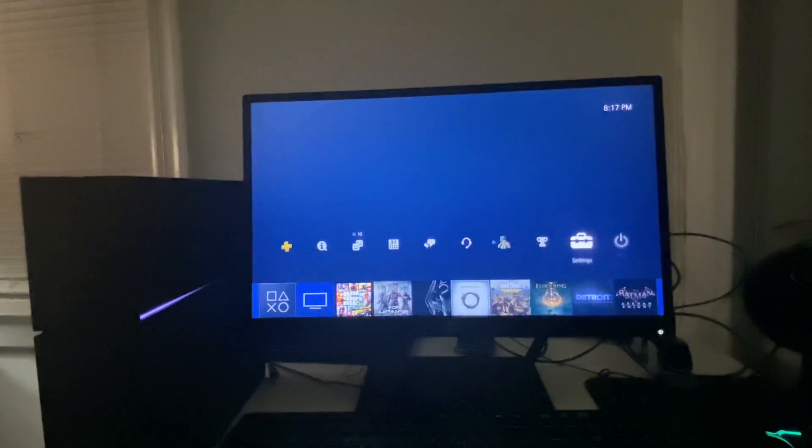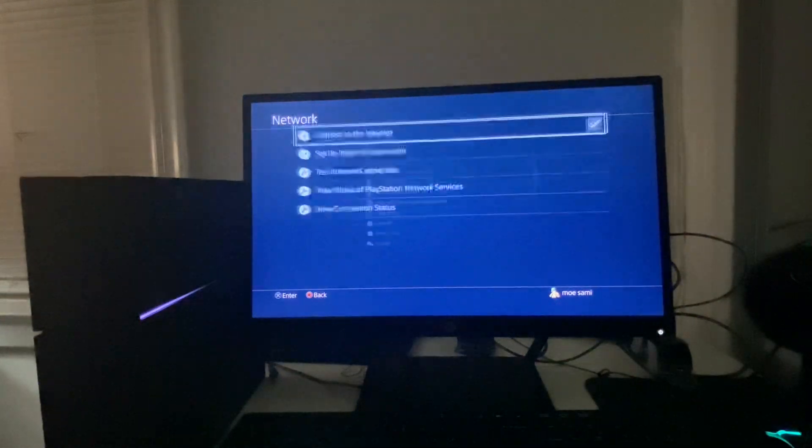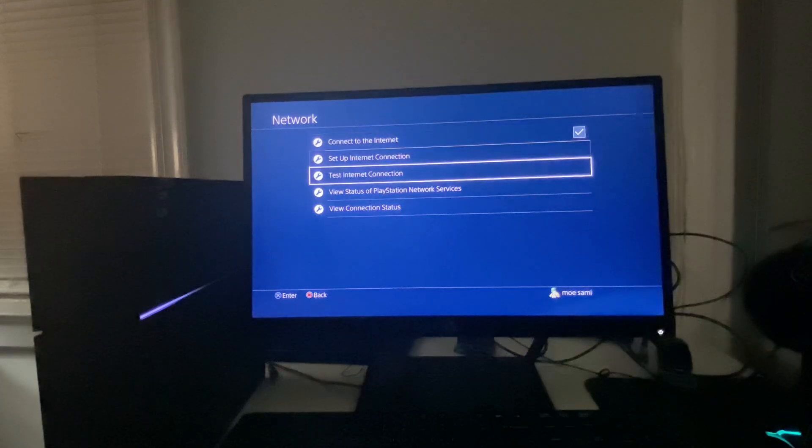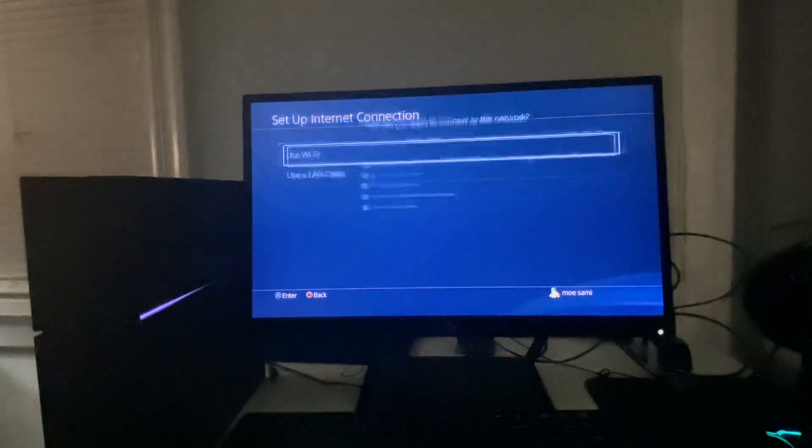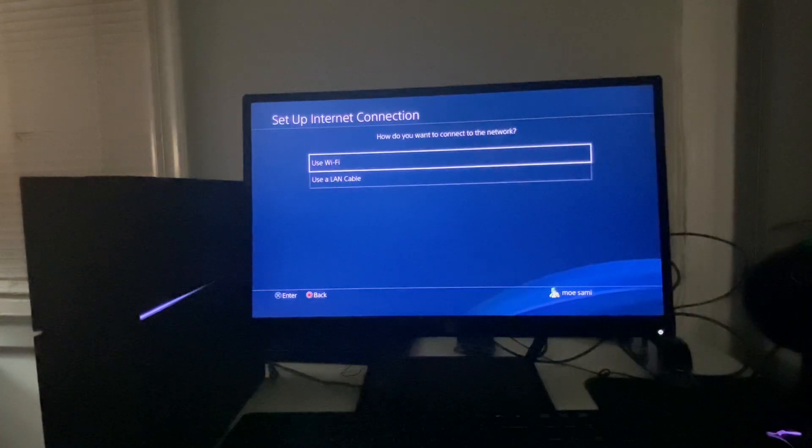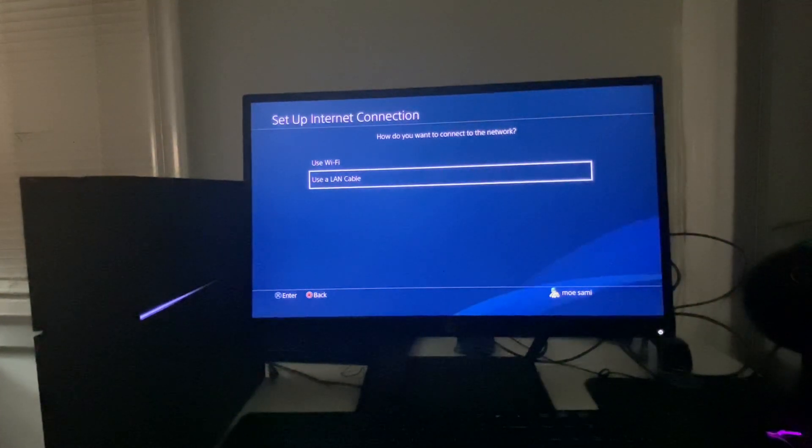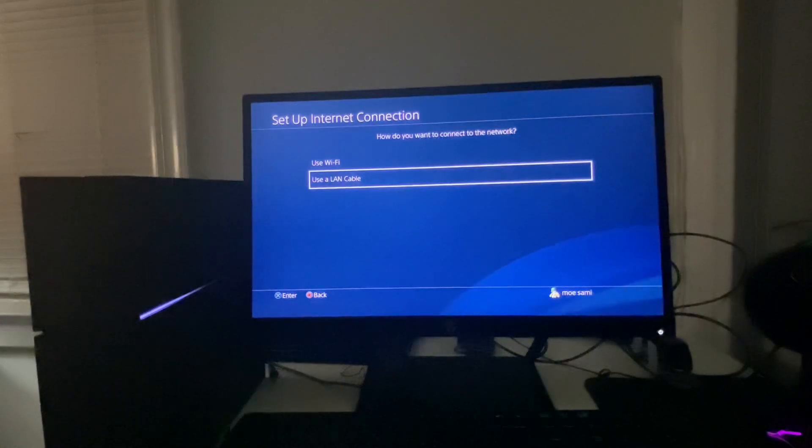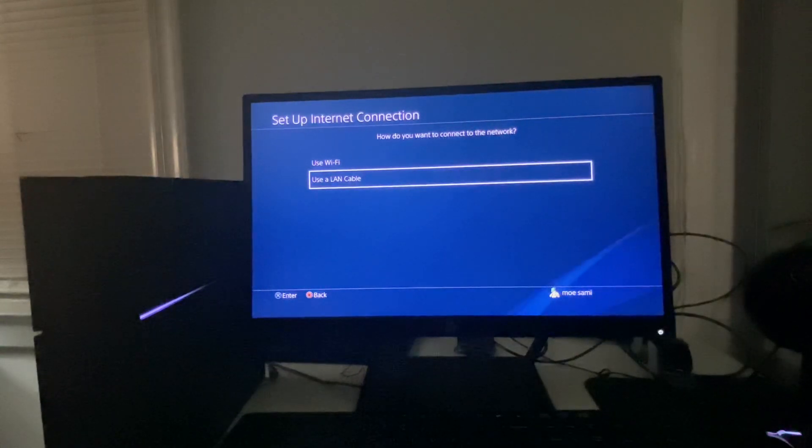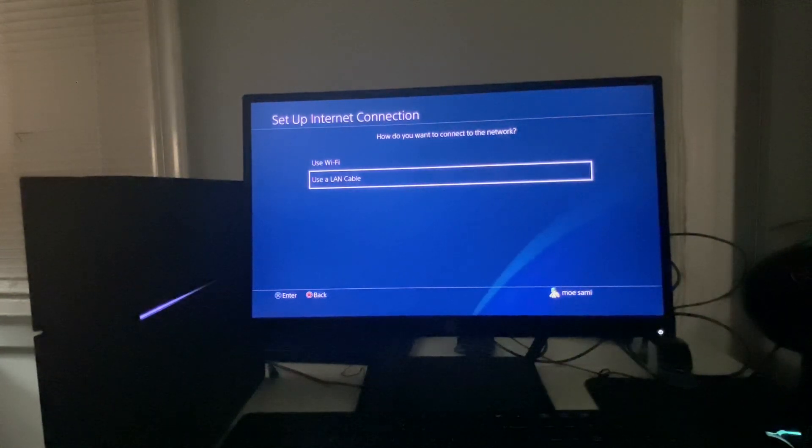If that does not fix it, the second method is to go to Network, go to Set Up Internet Connection. If you have a LAN cable, you're going to connect or use a LAN cable instead of using Wi-Fi because the LAN cable is much better and this could fix the error code as well.